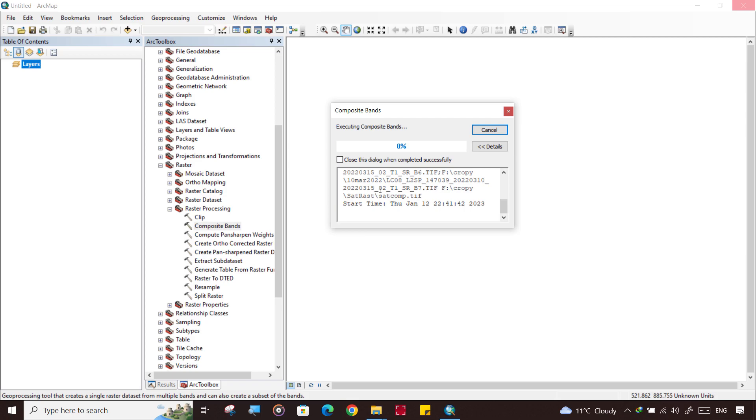It is going on. It may take considerable time depending on the computing power. So it is about to finish. Let's check it out.